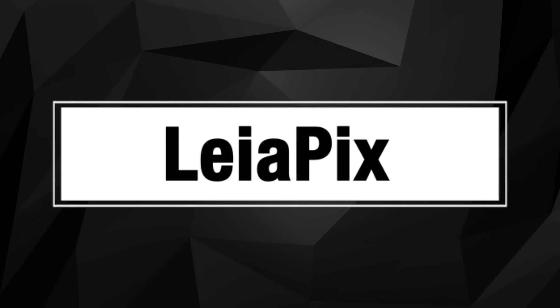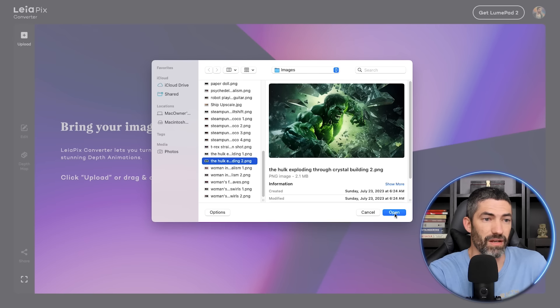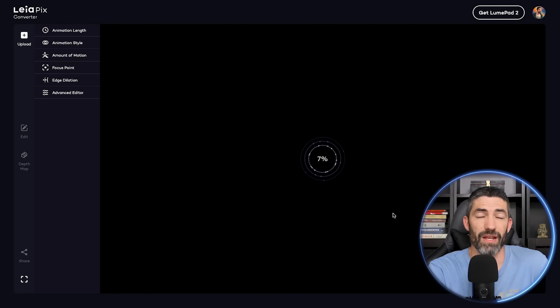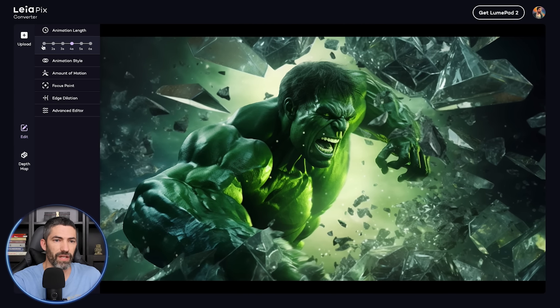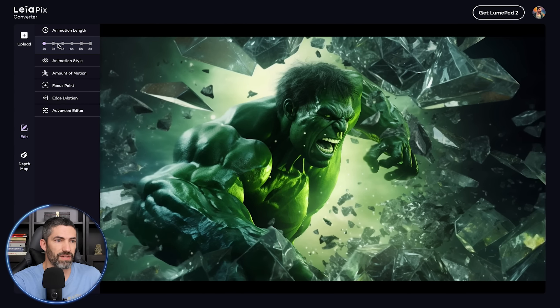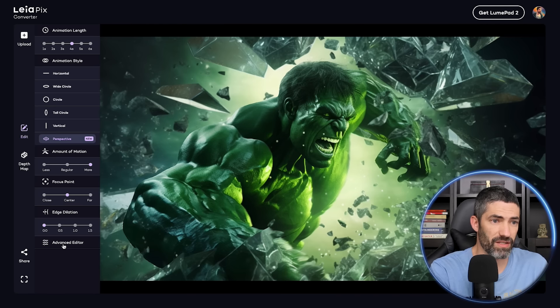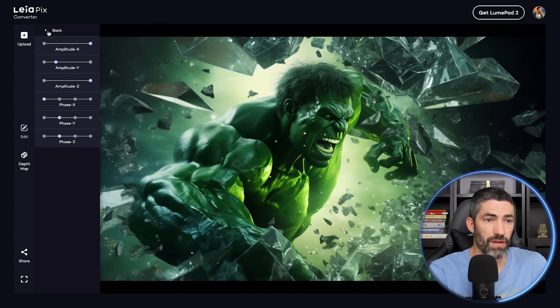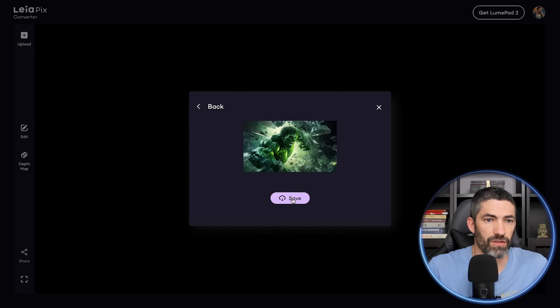First up is LeiaPix. Go to convert.leiapix.com, click upload, and easy as that, you have an immersive depth animation. There are sliders to change how long the animation cycle is and the way it animates, and also an advanced editor where you can get more customizable. Then just click share and select your export format. Super easy, and I love the way these look — they're kind of mesmerizing.